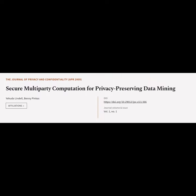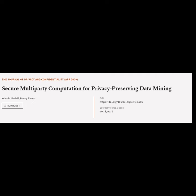This article is titled Secure Multiparty Computation for Privacy-Preserving Data Mining and was authored by Yehuda Lindell and Benny Pincus.